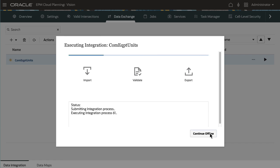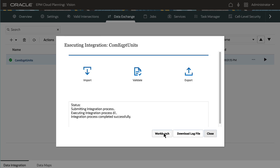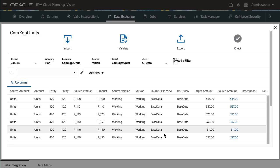The integration execution status message displays the progress of the integration. When the integration completes successfully, I'll go to the workbench to look at the data in the staging tables.